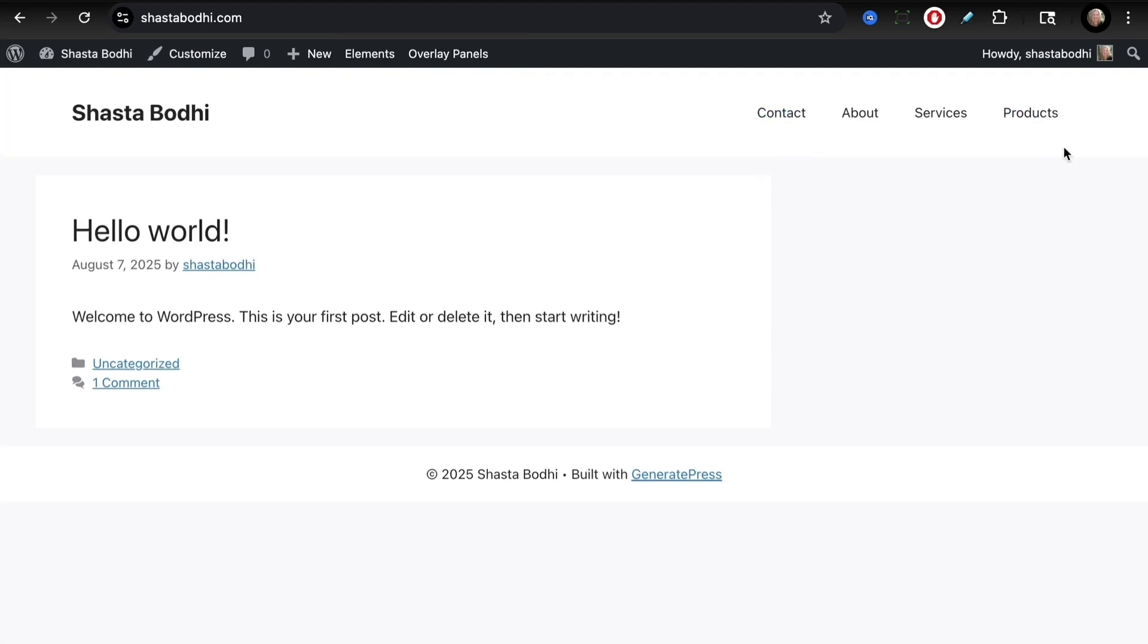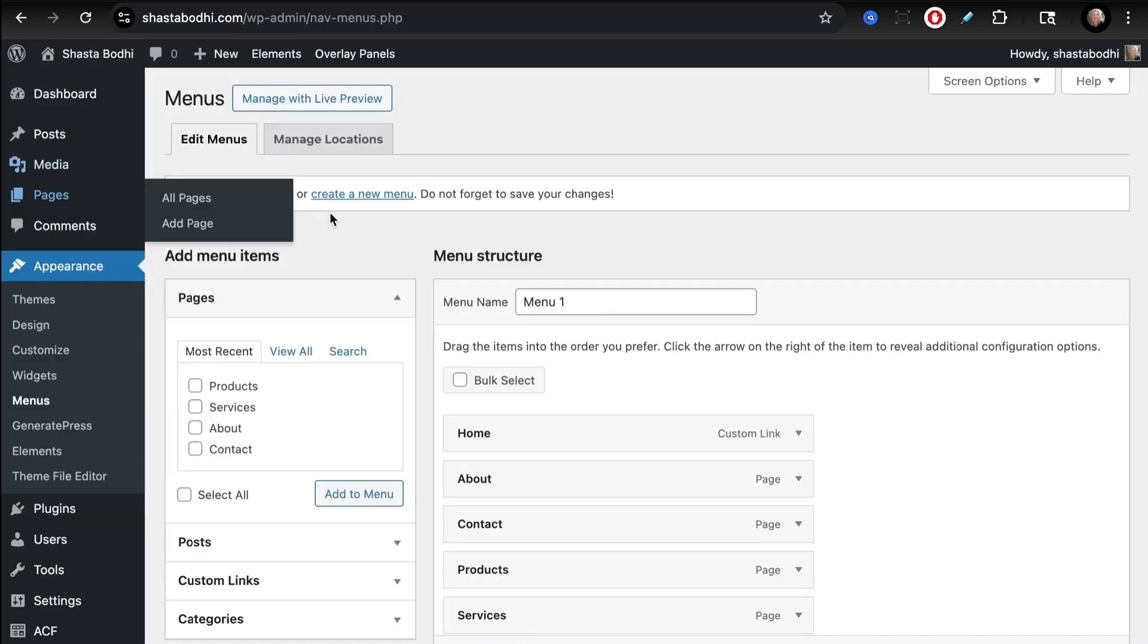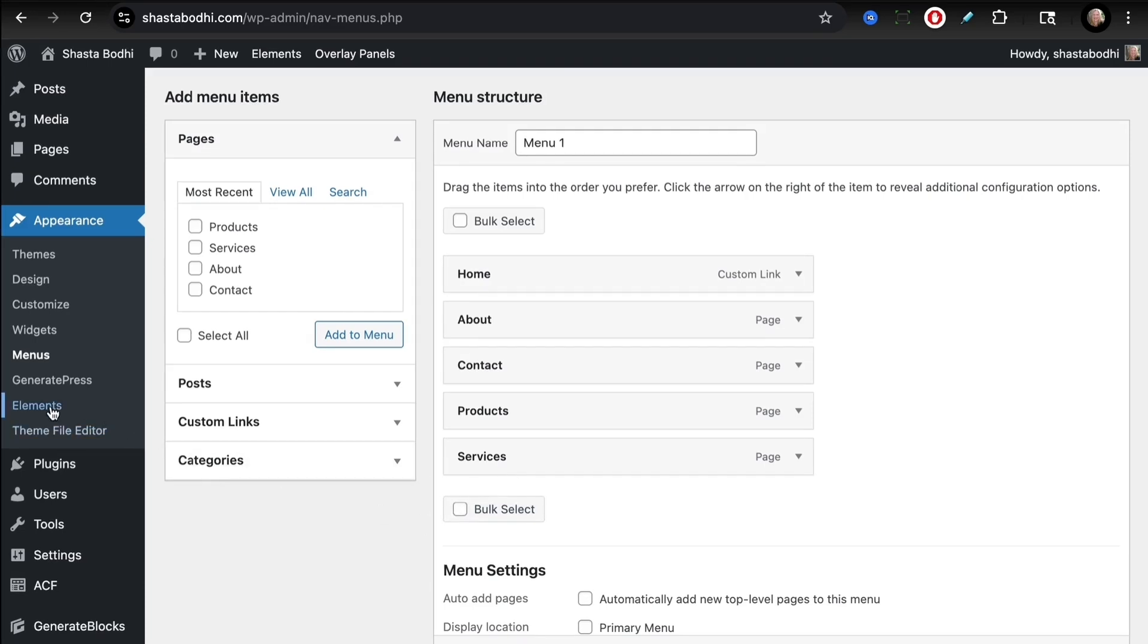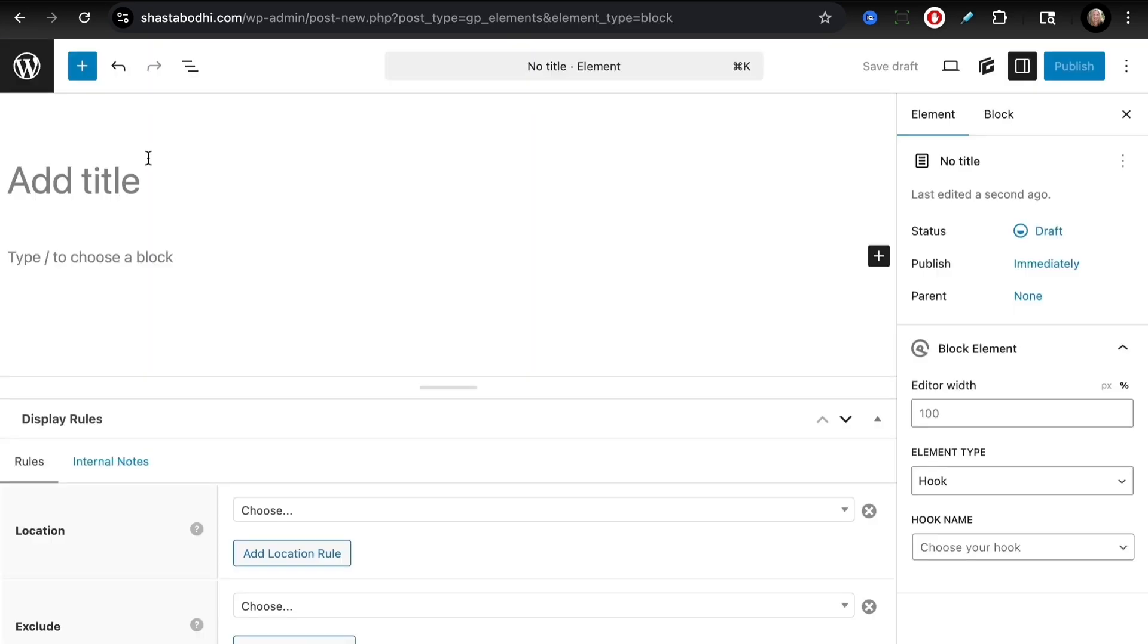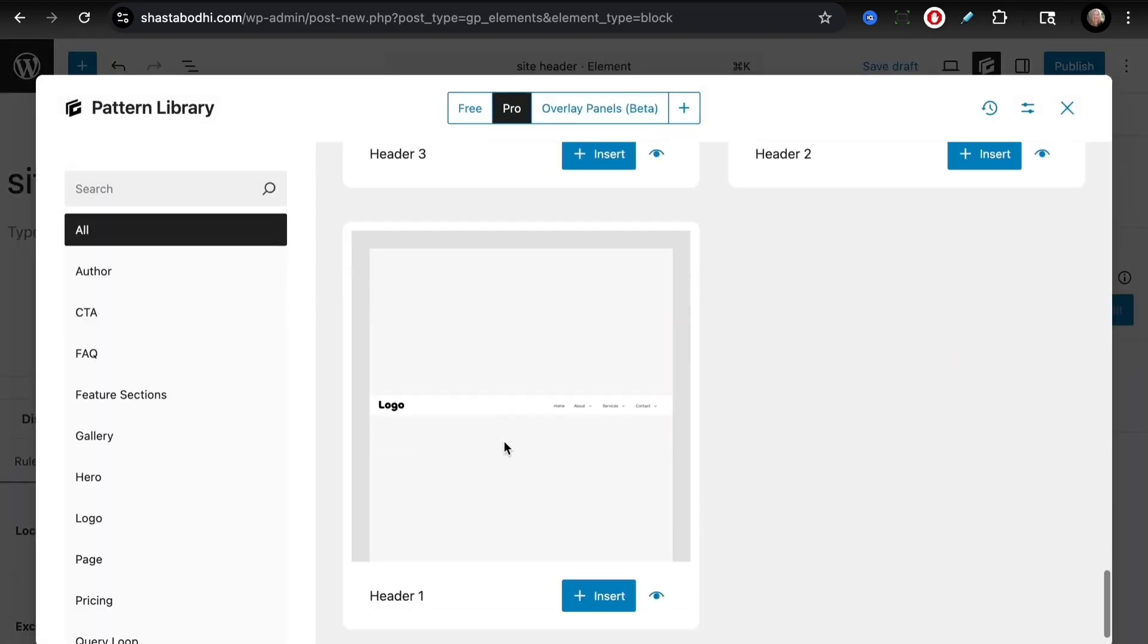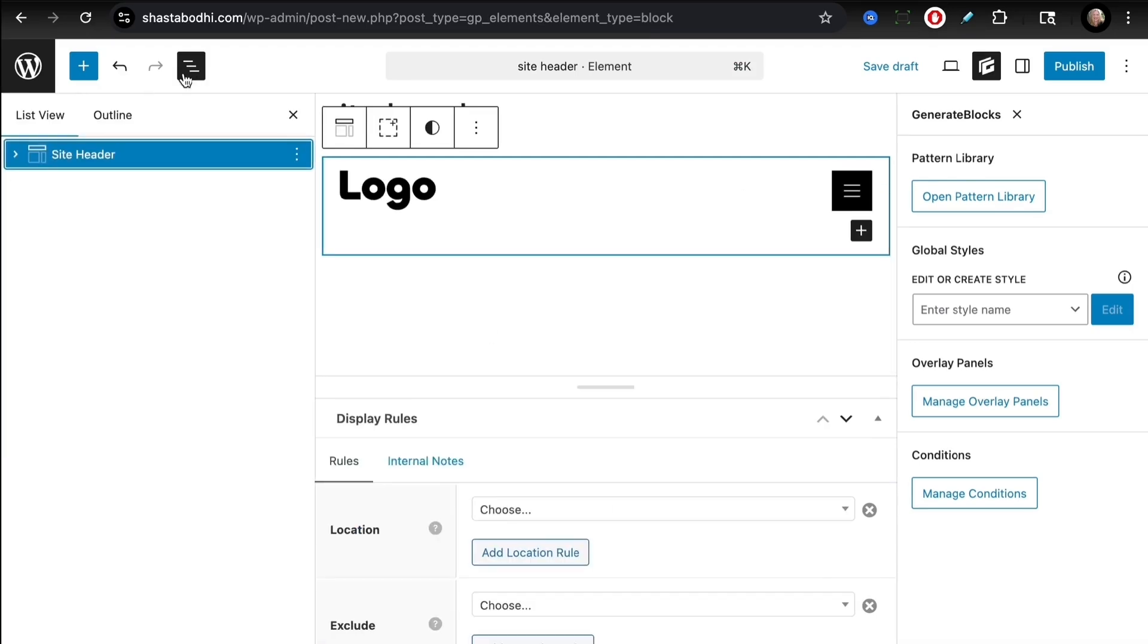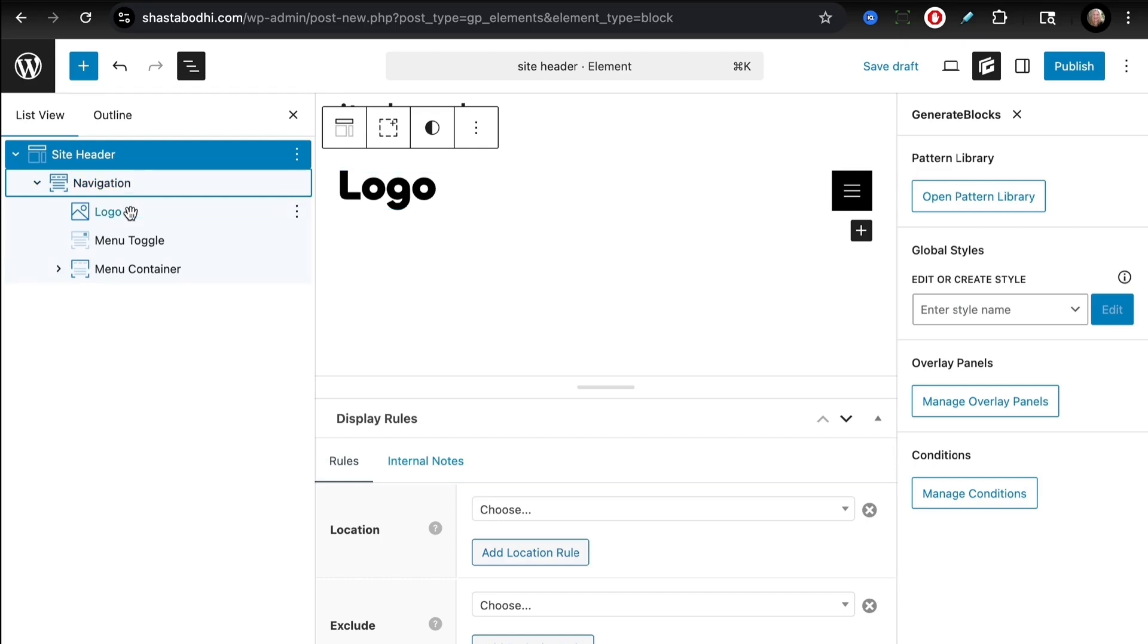We've also added four pages that can populate into our menu. Let's take a look on the back end. If we look at our menus, we see that we have Menu One and we have a number of links here. Let's create an element, add a new element, and choose Block type. We're going to call this Site Header. Rather than recreating the wheel, let's leverage that pattern library. Scroll down to Header One and insert that. Let's take a look at what we have in list view. We have our site header with a navigation block and a logo, a menu toggle, and a menu container. We won't need the logo for what we're doing—remove that.